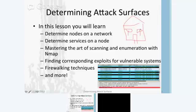In the course I will teach, you'll be able to determine nodes on a network — scanning exactly what computers are on a given network. You'll determine the services running on a node, such as an FTP server or a web server. You will master the art of scanning and enumeration with NMAP and other tools, find corresponding exploits for vulnerable systems, and learn firewalking techniques to determine where the firewall and your target are.